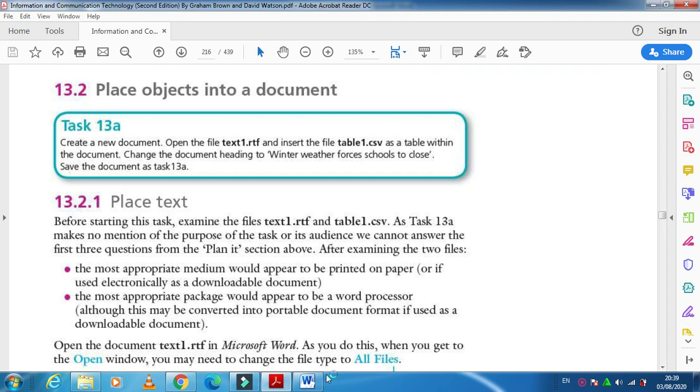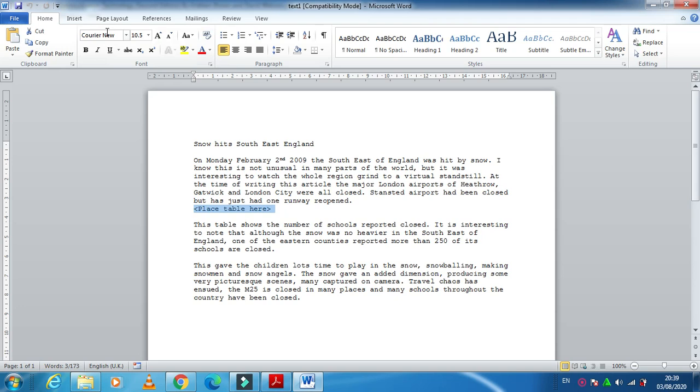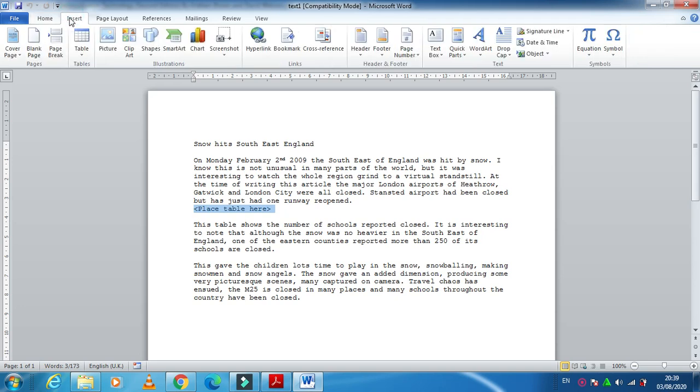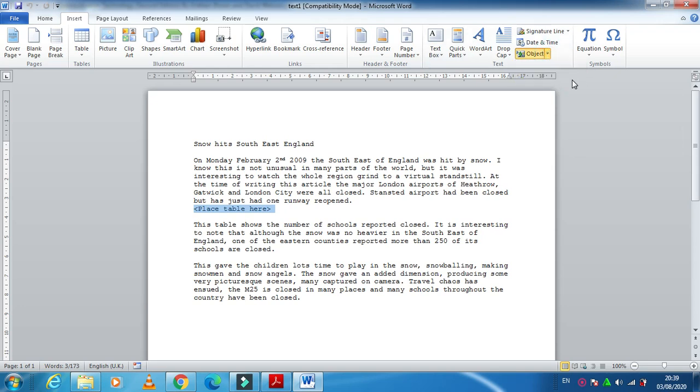For insertion of the table, you need to look here where you have to insert first. Here they have mentioned that you just need to select your text, then click on Insert. Then we have an option called Object, and then we have Text from File.